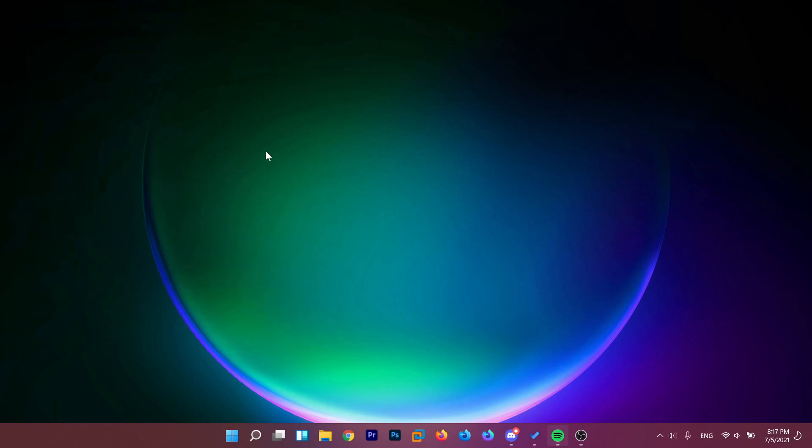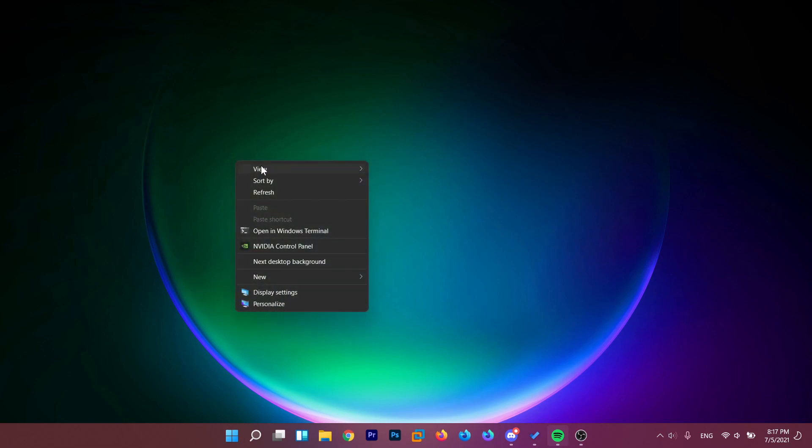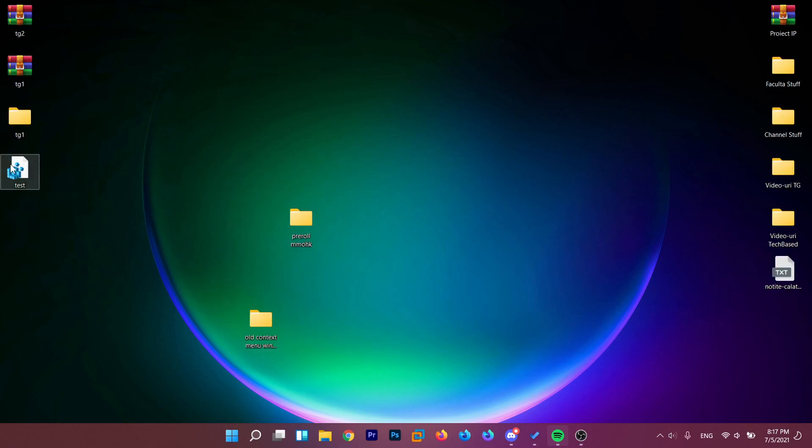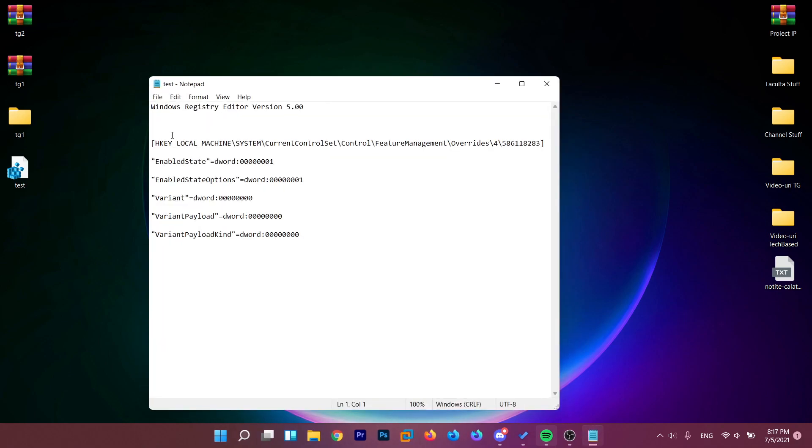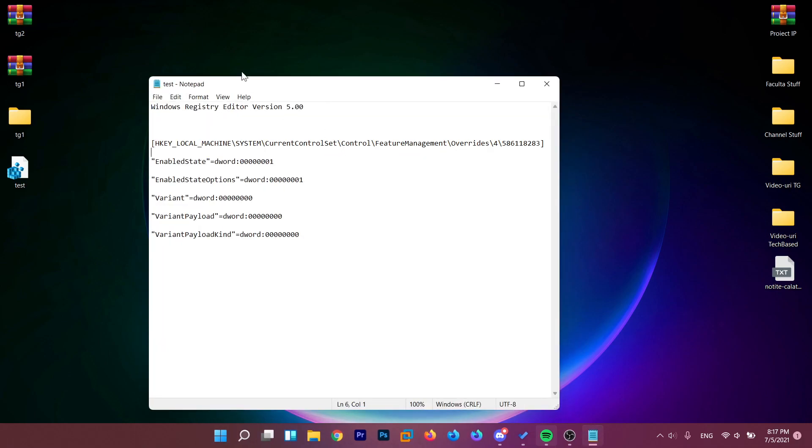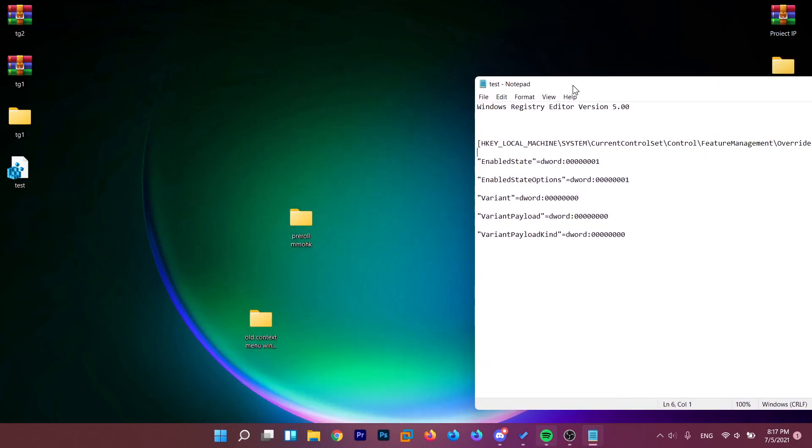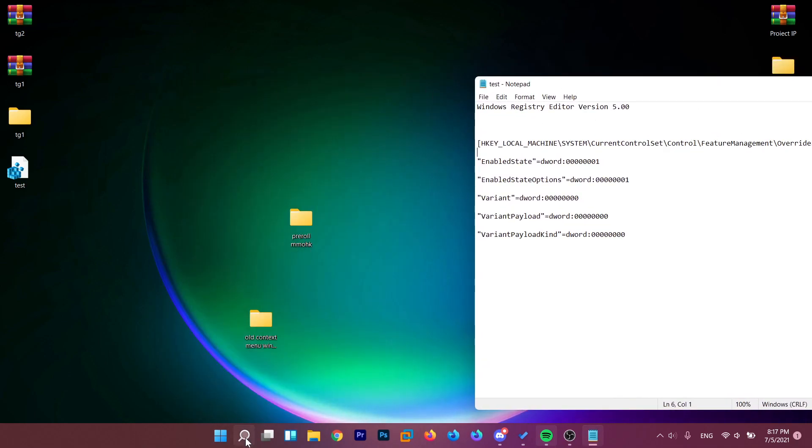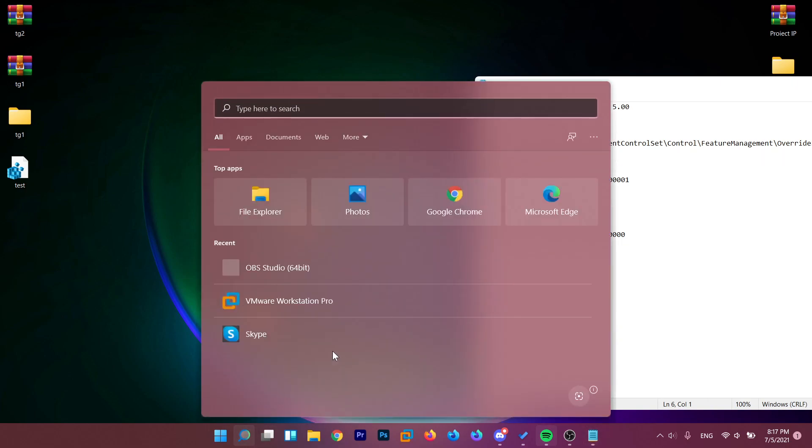Now let's say later on you want to enable the new context menu from Windows 11 back. All you have to do is go to the location of this registry editor. So basically, it's this one. I'm going to open up RegEdit.